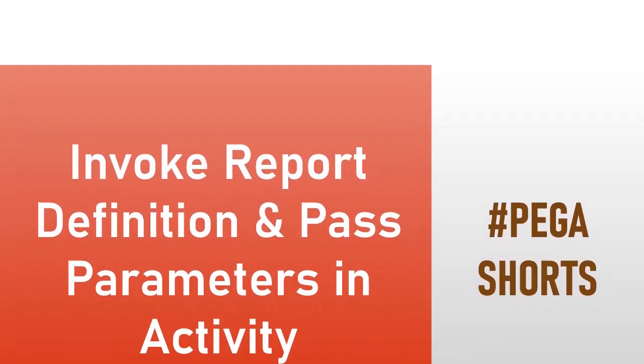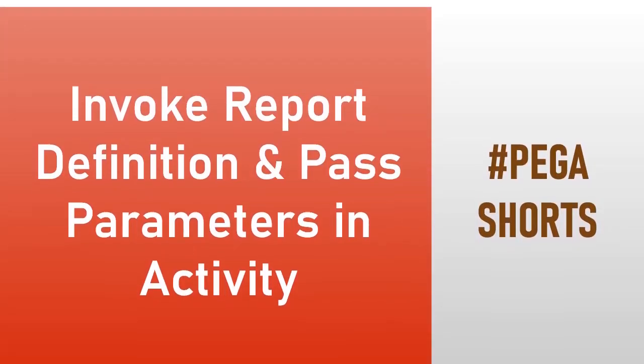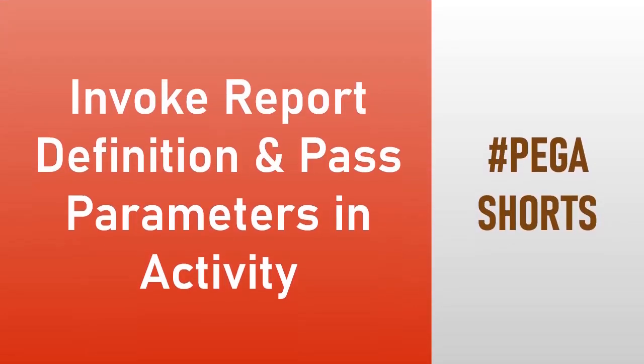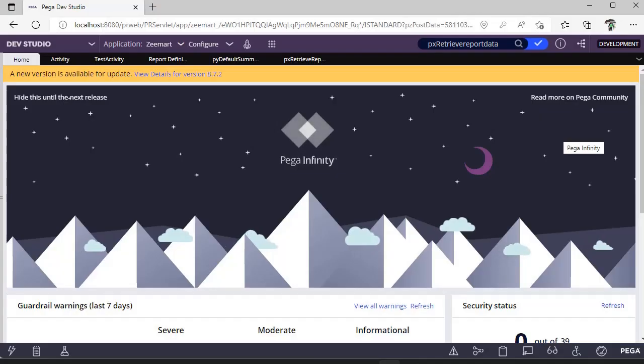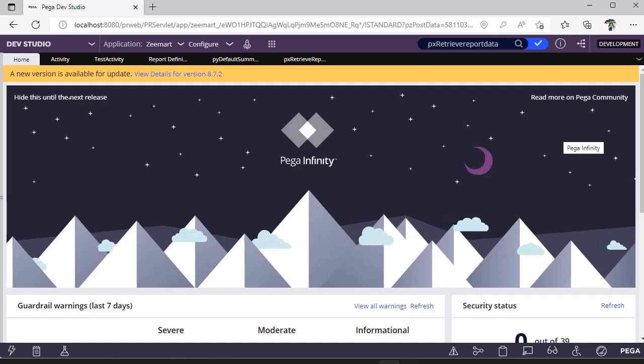Hello guys, welcome back to my channel. Today we are going to learn about invoking report definition through activity and important parameters to be passed. Basically, we know that report definition is useful to pull some records from a database.